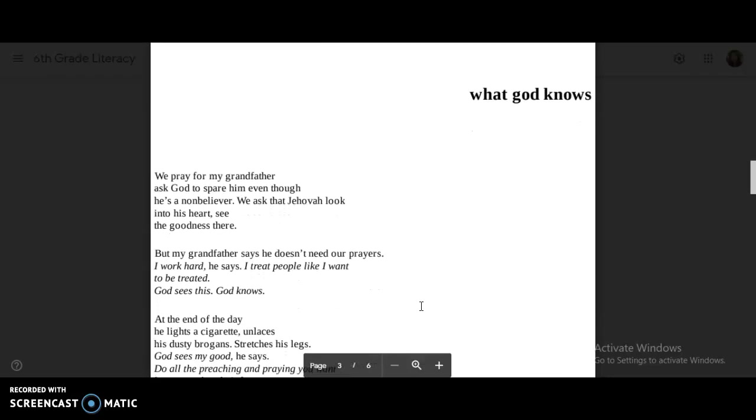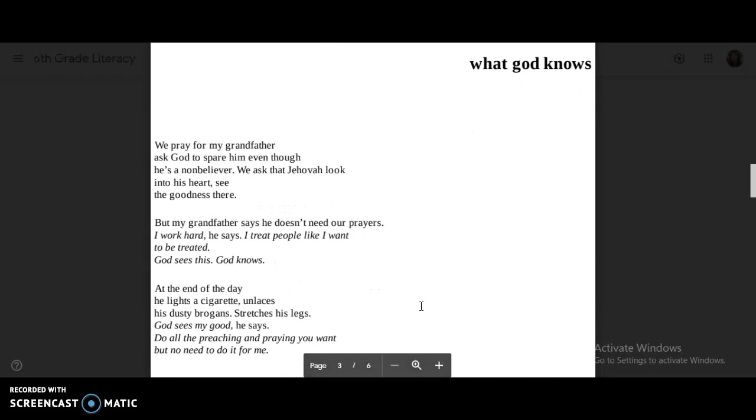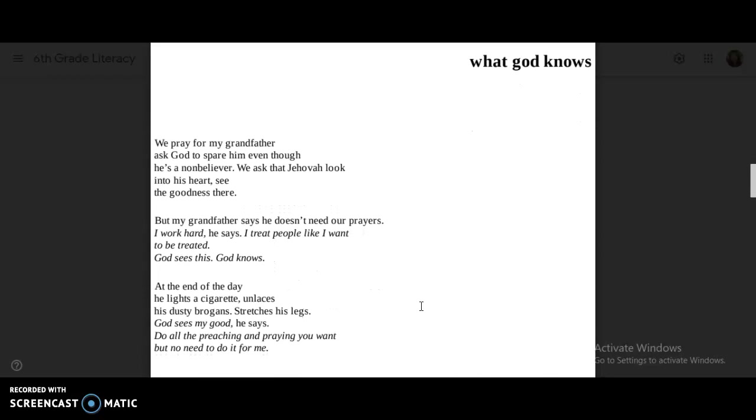What God Knows. We pray for my grandfather, ask God to spare him even though he's a non-believer. We ask that Jehovah look into his heart, see the goodness there. But my grandfather says he doesn't need our prayers. I work hard, he says. I treat people like I want to be treated. God sees this. God knows.